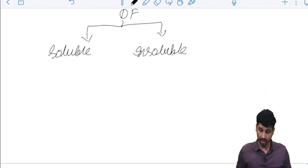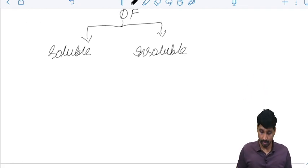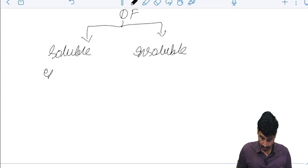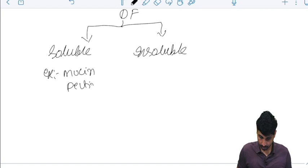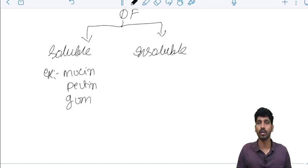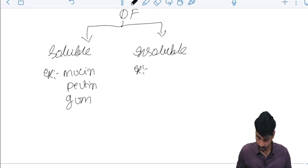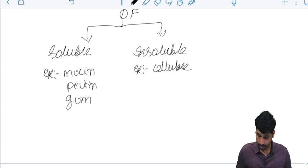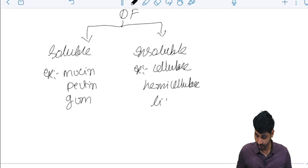Soluble dietary fibers examples I can give: mucin, pectin, gum. Whereas insoluble dietary fibers, the examples I can give: cellulose, hemicellulose and lignin.